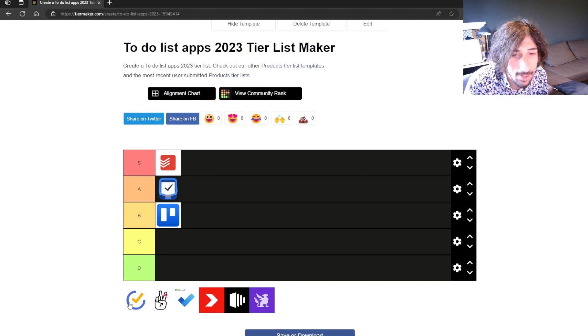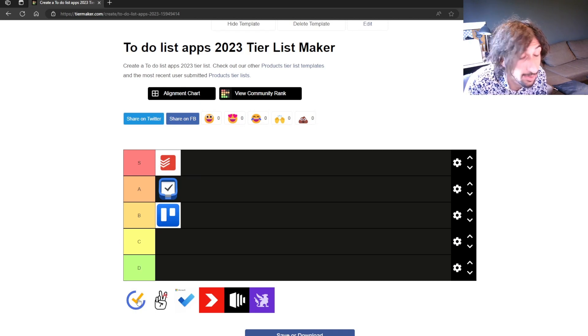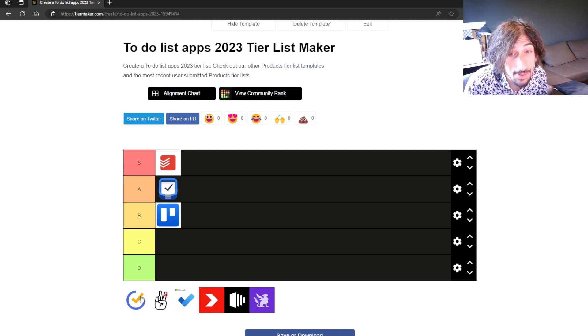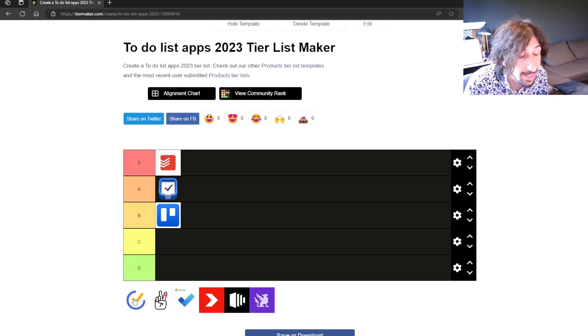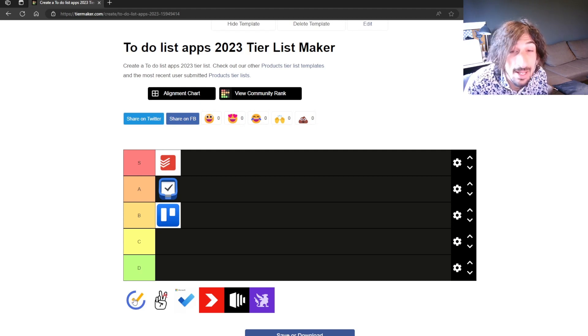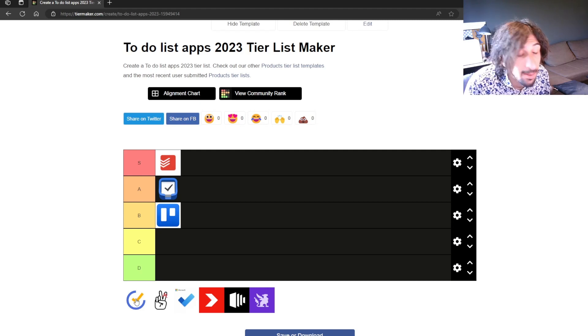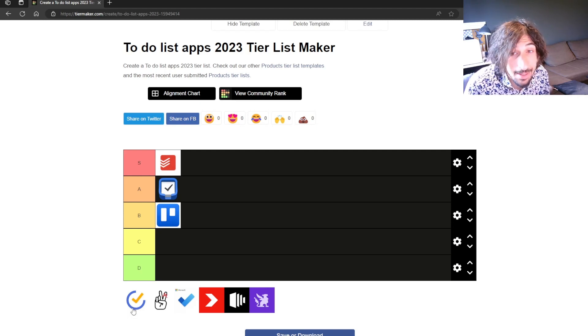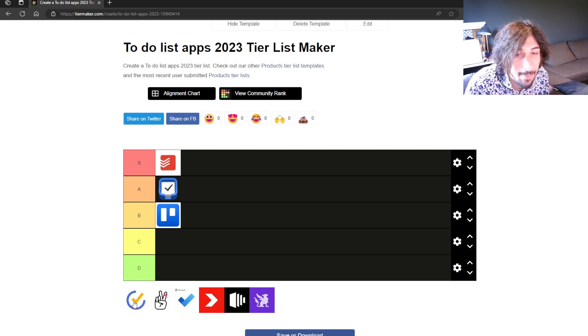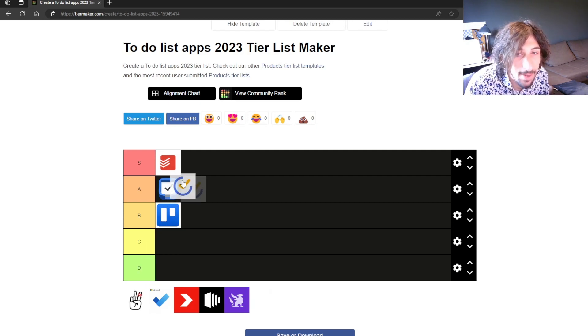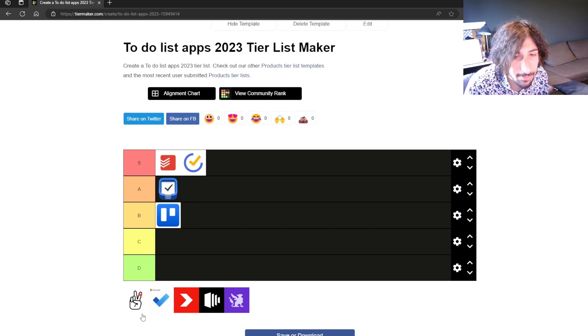The next one is TickTick which again is a really good to-do list app. I have used this a lot and I know that a lot of people love it. It has basic calendars so you can do time blocking. You can put your task into it and you can organize your task and it is really cheap as well. So I would put this as an S tier as well.